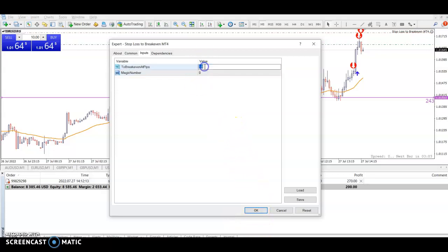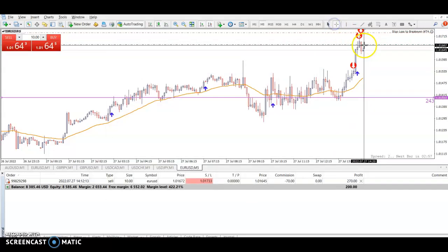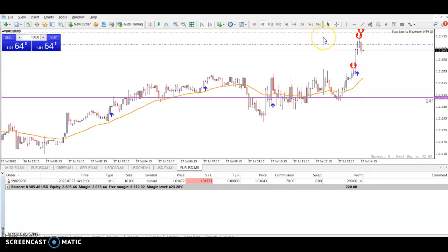Let's place this to four pips, otherwise this may be a very long video. So once we get to four pips of profit — which we're not far off — then it should move this to break even. Let's watch and see.